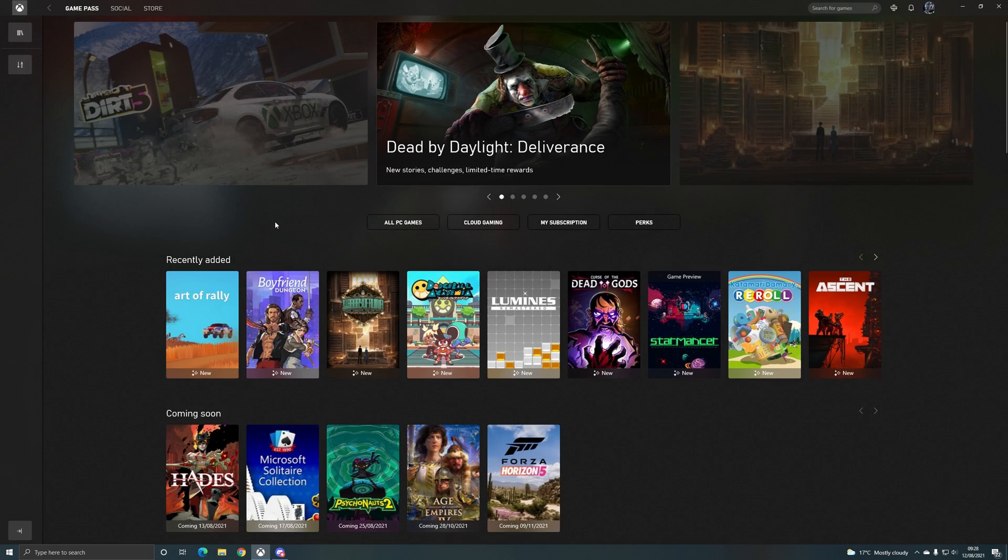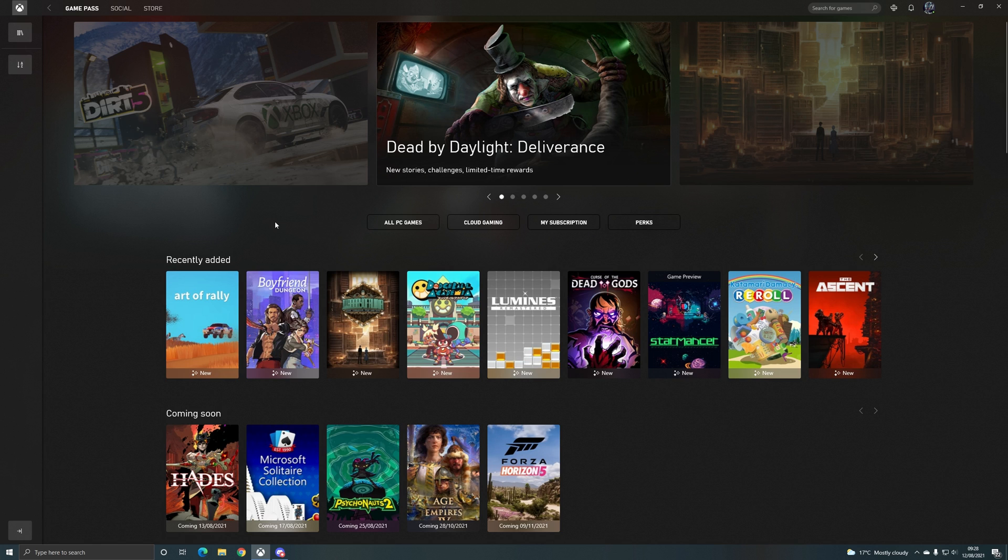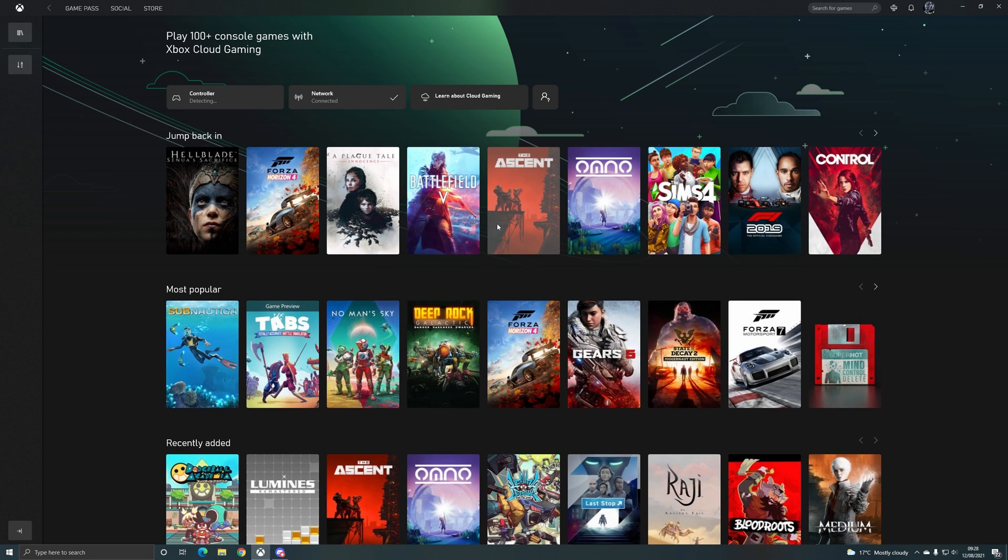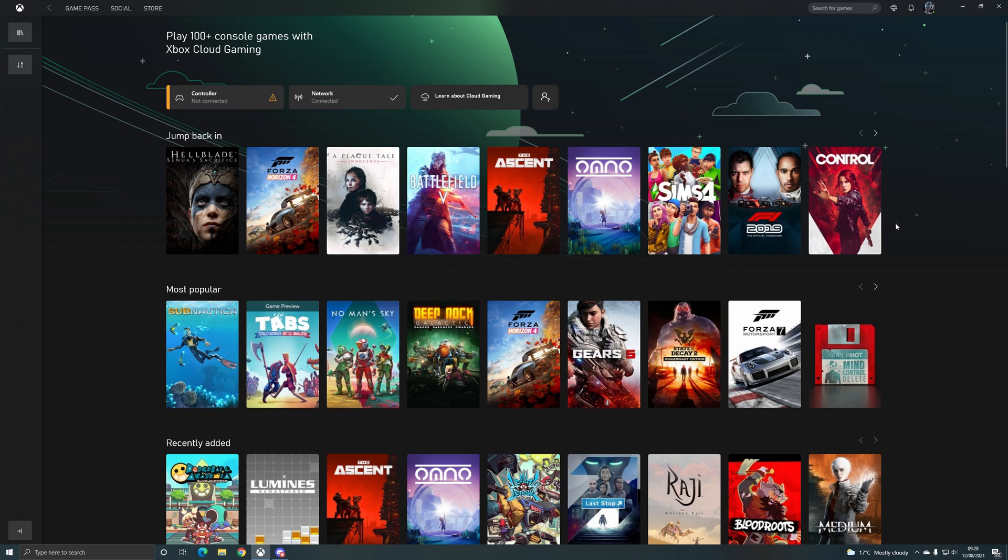You'll know that it's the latest version when you launch the app because you will have this cloud gaming option in the middle, and now you can also play all of the cloud-enabled games directly from your PC in the app. You will still need a compatible controller connected though, so as you'll see, it's detected that I've just turned my Xbox controller on.